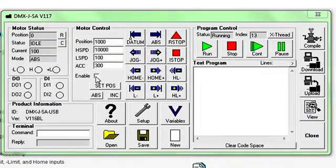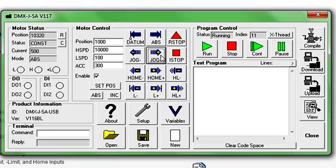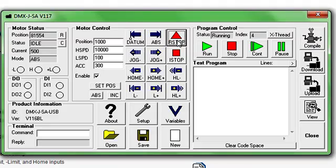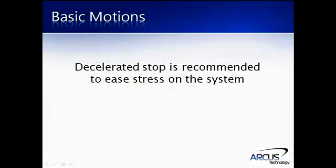Once the unit is enabled, the motor can be moved indefinitely using the jogging function and will continue to move at high speed until it is given a stop command. It can either be stopped immediately or with a ramp down using the specified speed profiles, but we recommend that a decelerated stop is used to ease stress on the system.